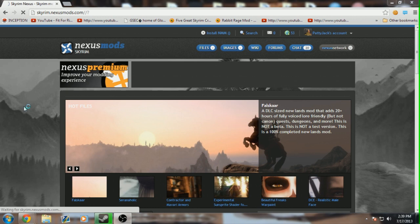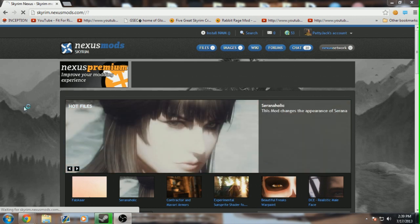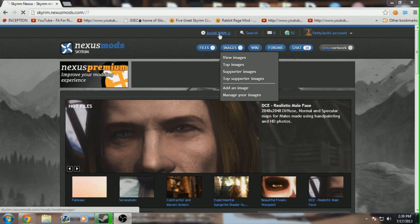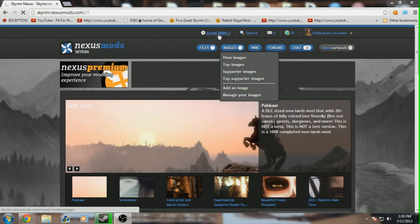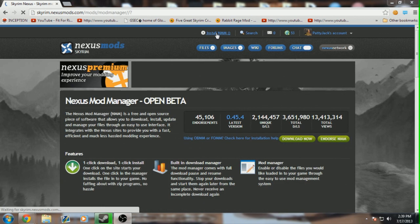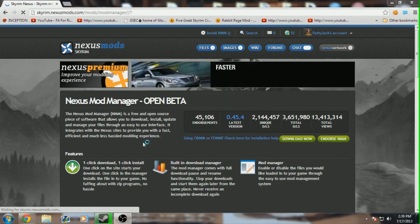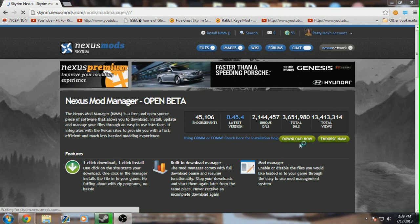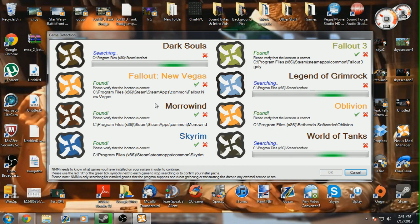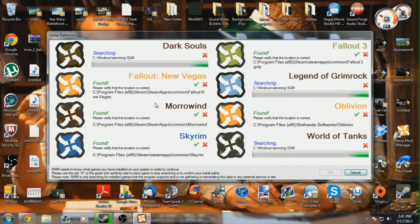Alright, once you've made your way over to the homepage of Skyrim Nexus Mods, you're going to want to go straight up to the top there and go to download or install NMM. That is the Nexus Mod Manager. It's going to help you install things quickly and easily. Once you get over there, you are just going to want to go straight to download now, that big green button right there.